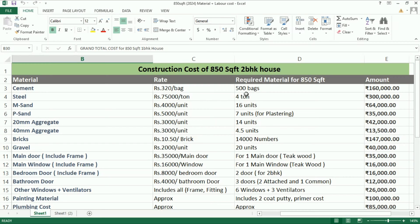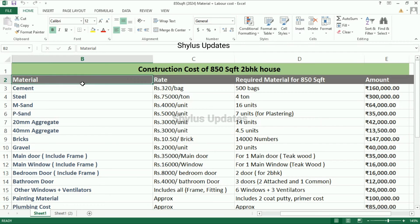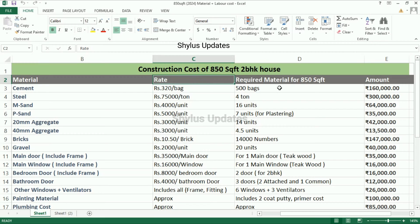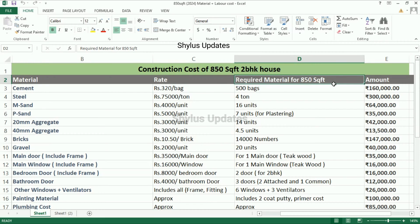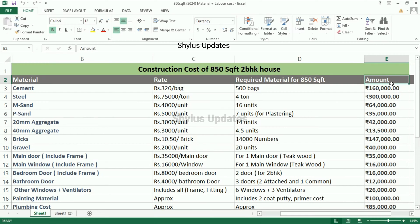This video covers the construction cost of an 850 square feet 2BHK house. In the first column I have given the material, in the second column the rate, in the third column the required material quantity for an 850 square feet house, and in the fourth column the amount. I have calculated this in an Excel sheet and am going to present it for you.